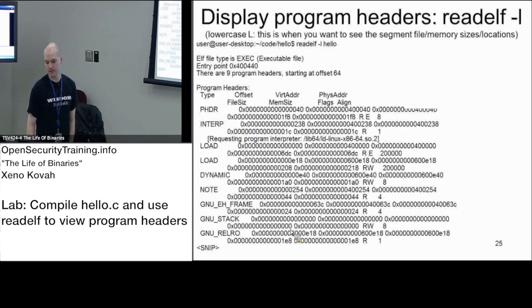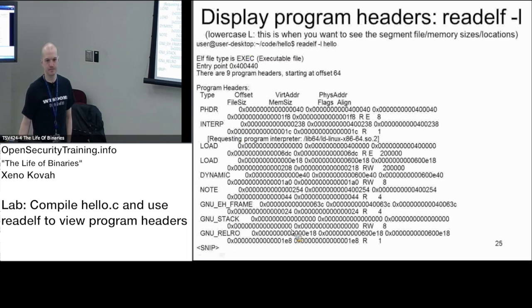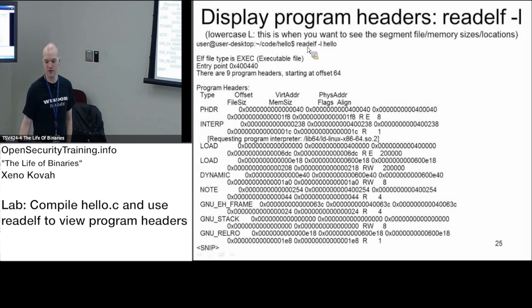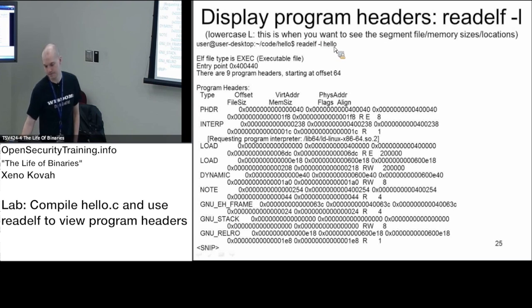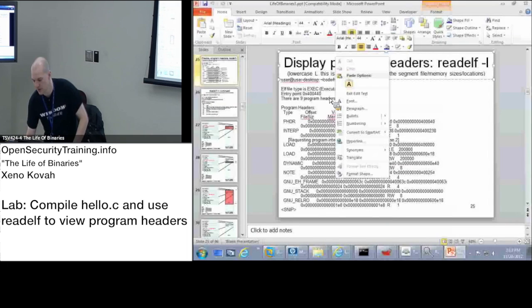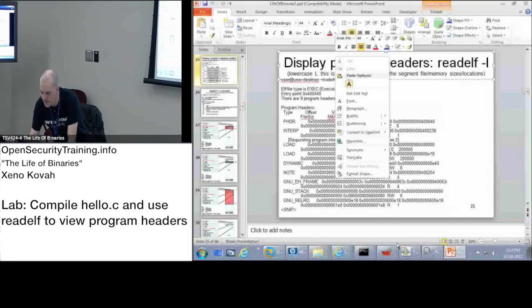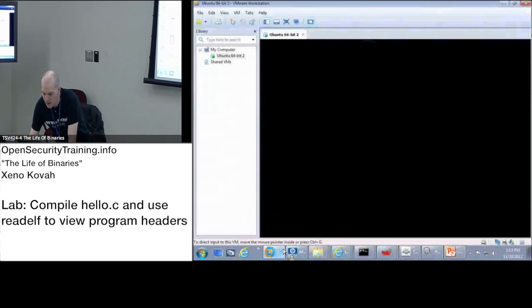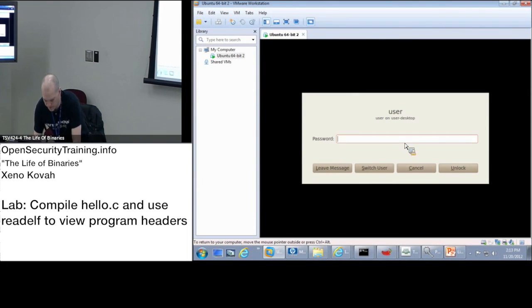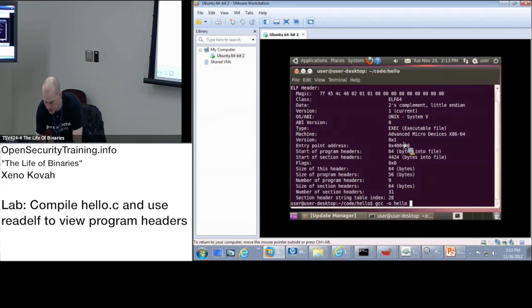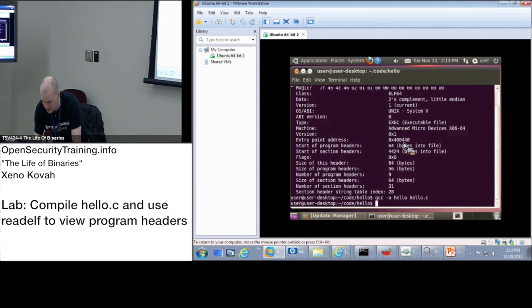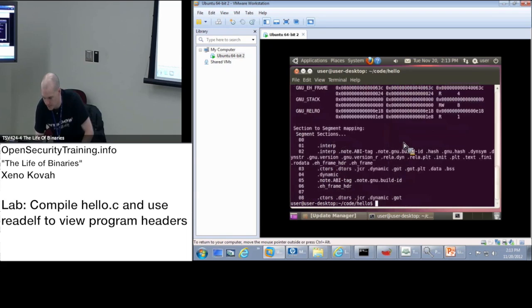And once you've done that, then you're going to use readelf dash lowercase l, and then hello. I'll show it on mine. gcc -o hello, hello.c, and then readelf -l hello.